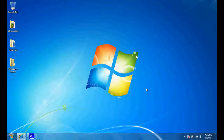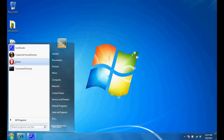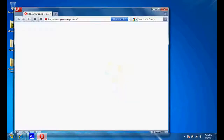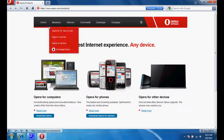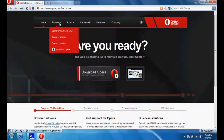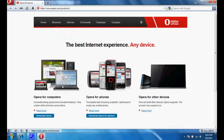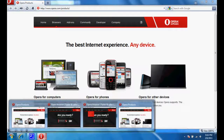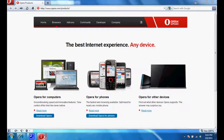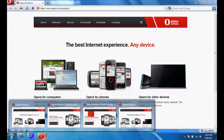Welcome to another video on Windows 7. In this video we'll explore the stacked windows behavior of Windows 7. We'll open up the Opera browser. It's open and just loading up. If I open multiple windows, you can see they are all stacked under the same icon on the taskbar. So how do you change this behavior? This is what we are going to explore in this video.